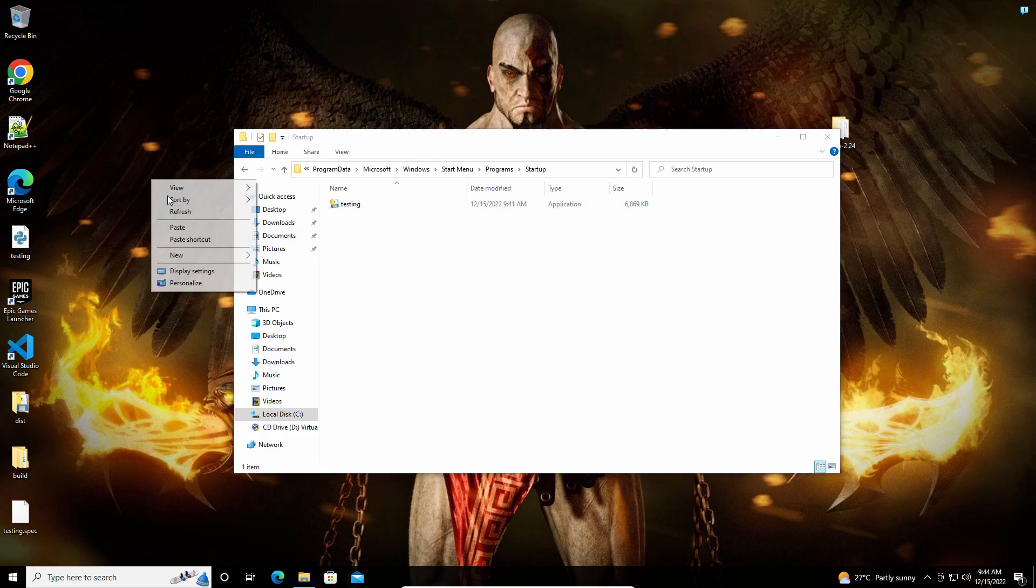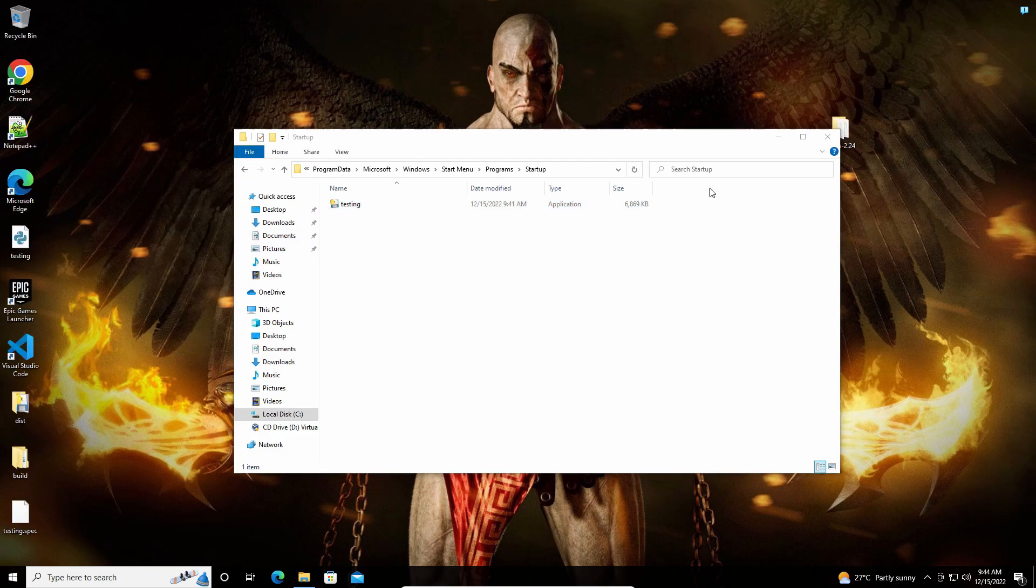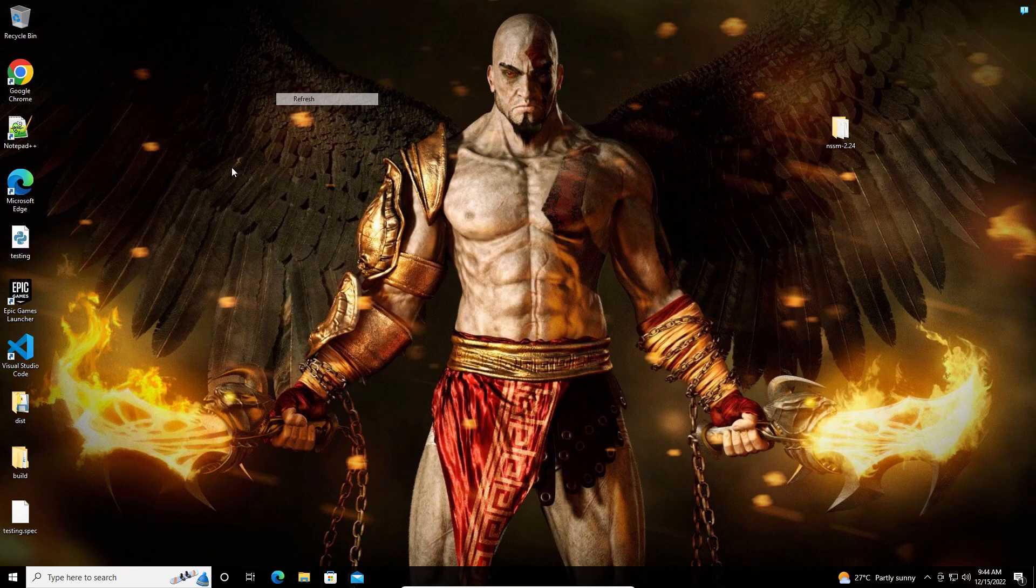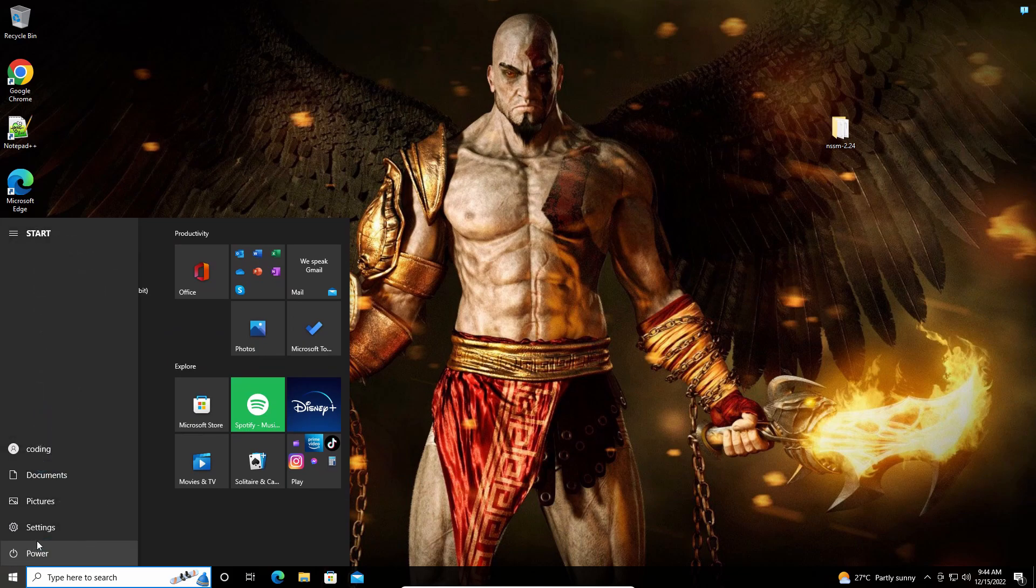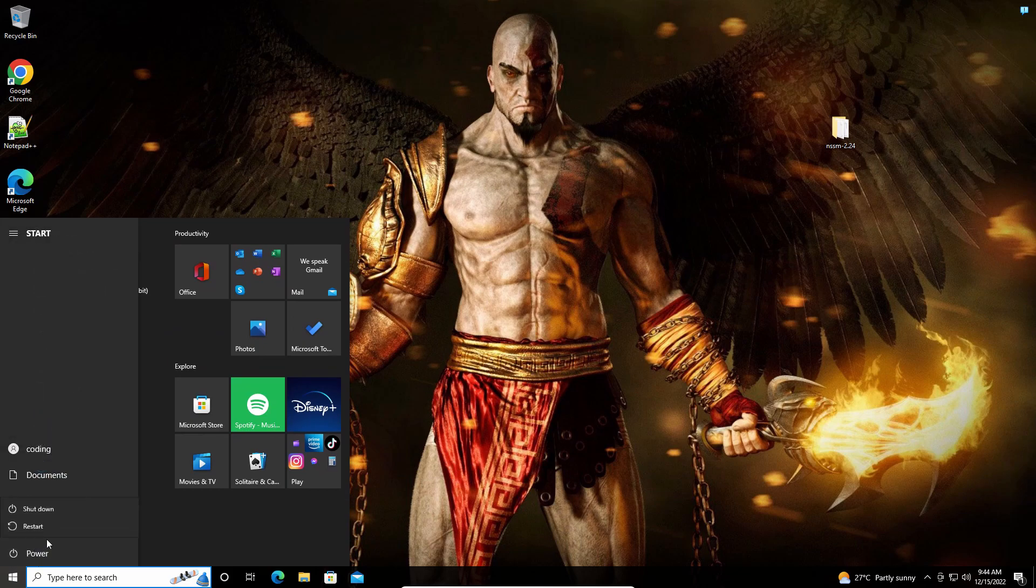So now our file has been pasted here. Let me restart this and try that.